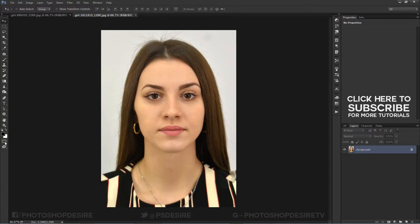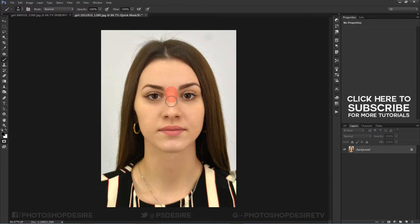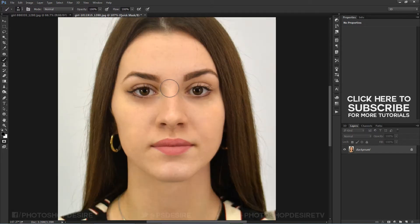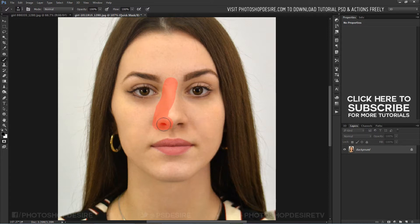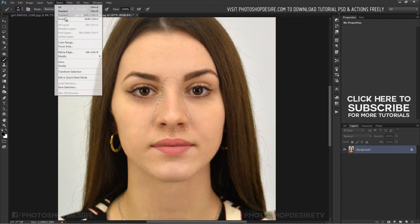First, enter Quick Mask mode using the keyboard shortcut Q. Take a brush tool and select a soft brush, then paint on the nose to create the selection. After painting, exit Quick Mask mode to get the selection.